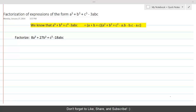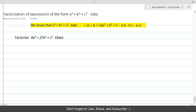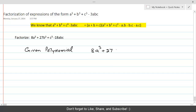Factorization of expressions of the form a³ plus b³ plus c³ minus 3abc. Let's do this question. The given polynomial is 8a³ plus 27b³ plus c³ minus 18abc.